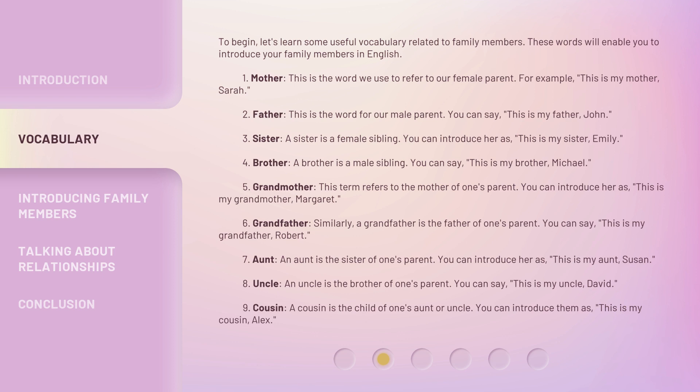7. Aunt. An aunt is the sister of one's parent. You can introduce her as, this is my aunt, Susan. 8. Uncle. An uncle is the brother of one's parent. You can say, this is my uncle, David.